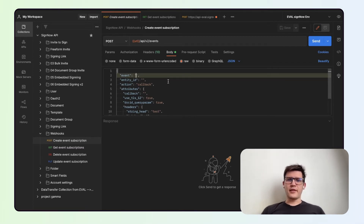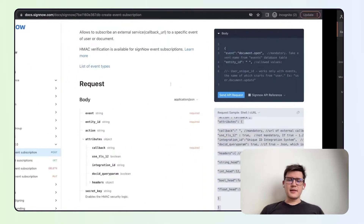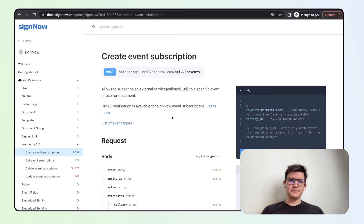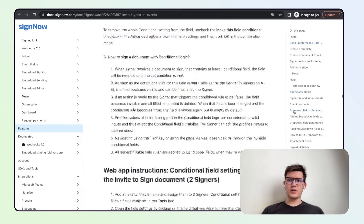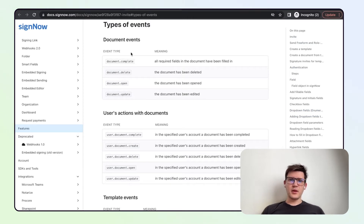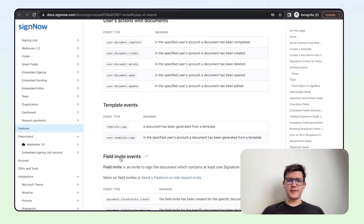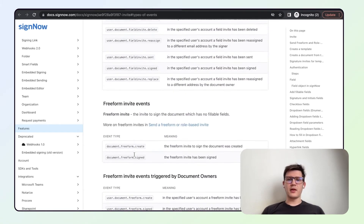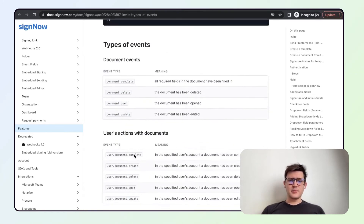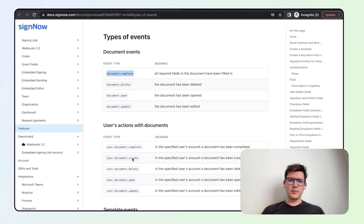We should start with the event. The event part is one of the main parts of the webhook and it deserves its own documentation section. The list of event types can be seen as a hyperlink here. Once you open it and go to types of events, you will see that we have a lot of event types — for documents, for user actions, for templates, field invite events, and more. For our testing purposes, we will use the most simple event types, such as document complete and user document complete, because they are easy to track.